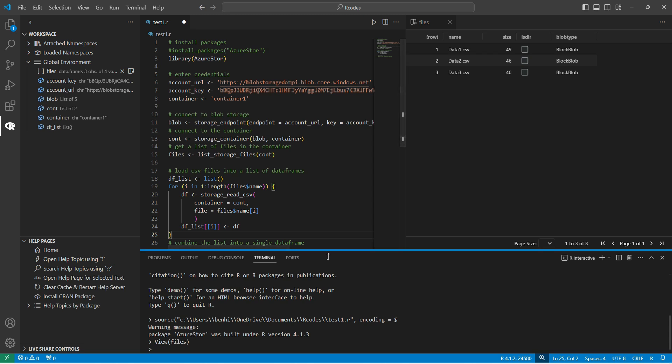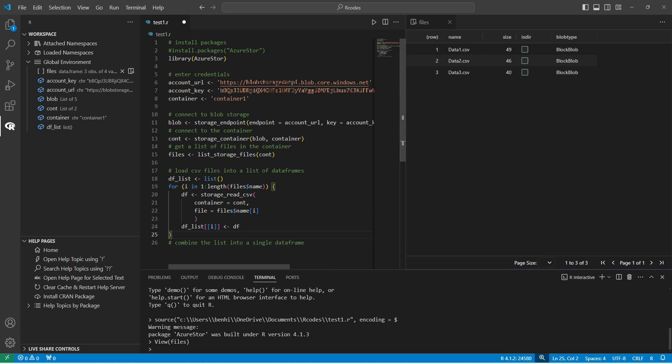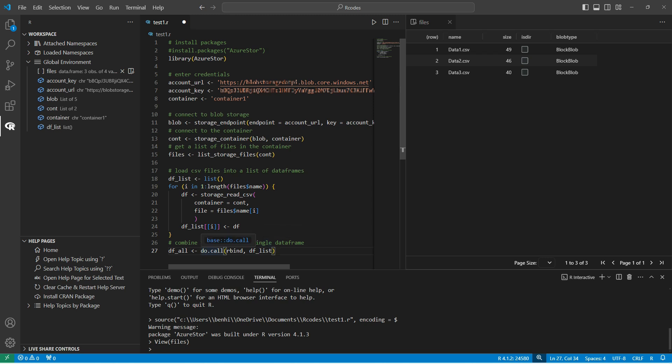And so now the last thing that I need to do is just combine this list of data frames into a single data frame. And I can do that using the rbind function, which will bind two data frames together. We can pass a list of data frames to rbind by doing do.call. So this creates a data frame DF all, which contains the data frame from each separate CSV combined into one master data frame.